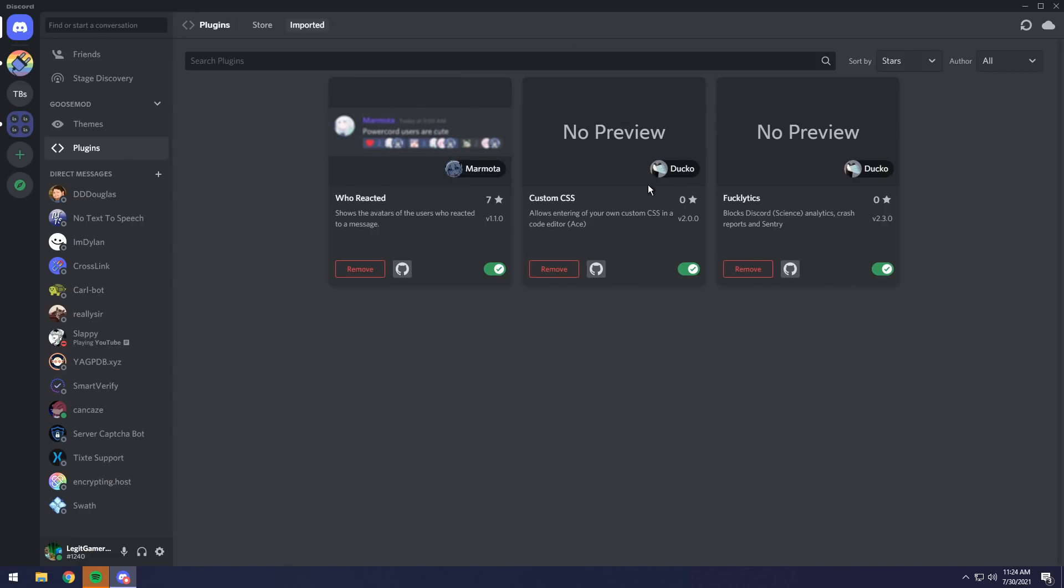There's Custom CSS, which is a fantastic feature. Then there's this word, Lytics. It basically blocks Discord analytics, and all this fancy report security stuff, keeping you a little more private on Discord. Then also, don't forget, if you go into the user settings and scroll down, you will see Goosemod modules.